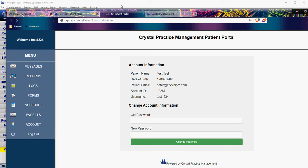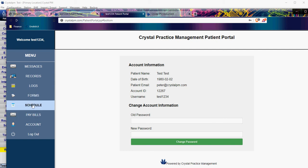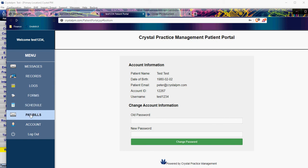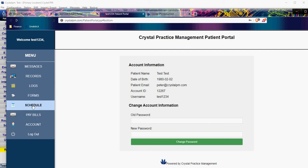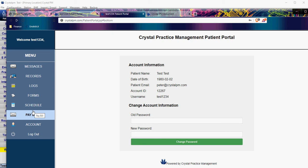That's a rundown of what the patient sees. If you don't have online forms, Schedule Your Exam, or WorldPay, those three options are not going to show up at all.